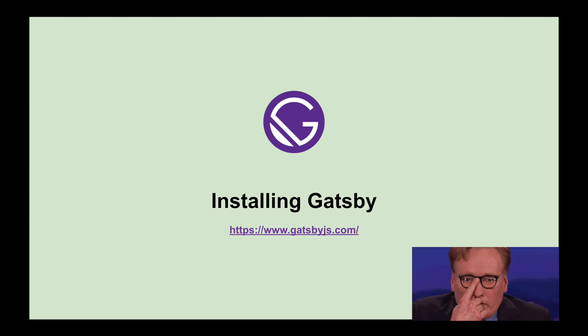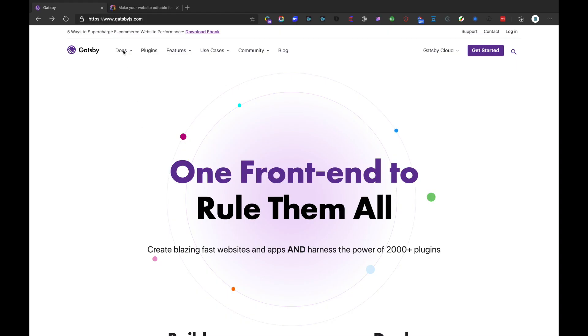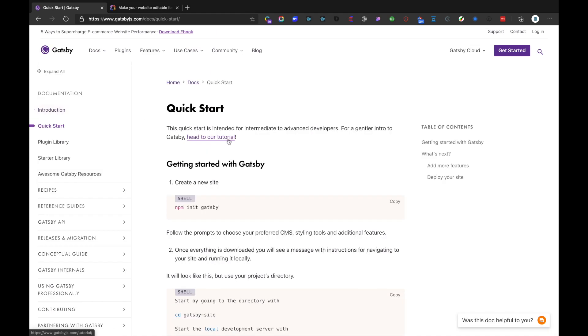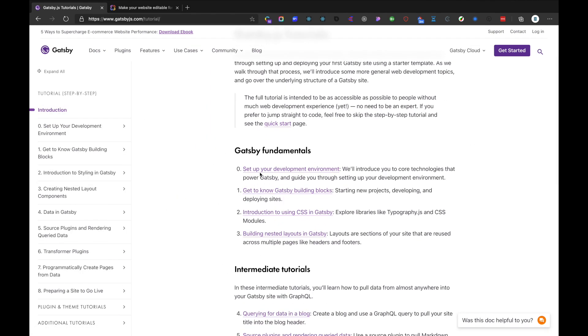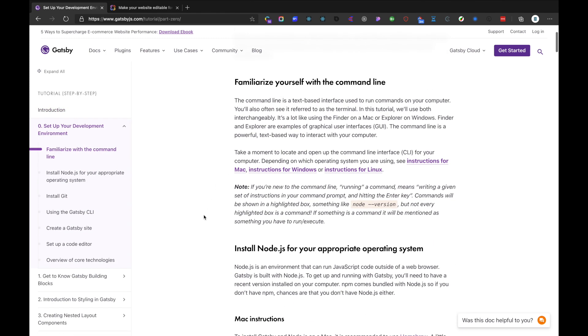Let's dive in. For installing Gatsby on our machine, we can head to its official documentation. Let's navigate to Docs, then Quick Start, hit Tutorial, and go to Set Up Your Local Development Environment.